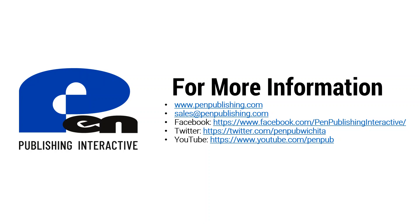You can shoot us an email at sales at penpublishing.com. If you're on Facebook and Twitter you want to follow us and give us a like we'd appreciate it. You can also subscribe to our YouTube channel if you're watching this on YouTube just hit the subscribe button we'd greatly appreciate that as well. Thank you and until next time!